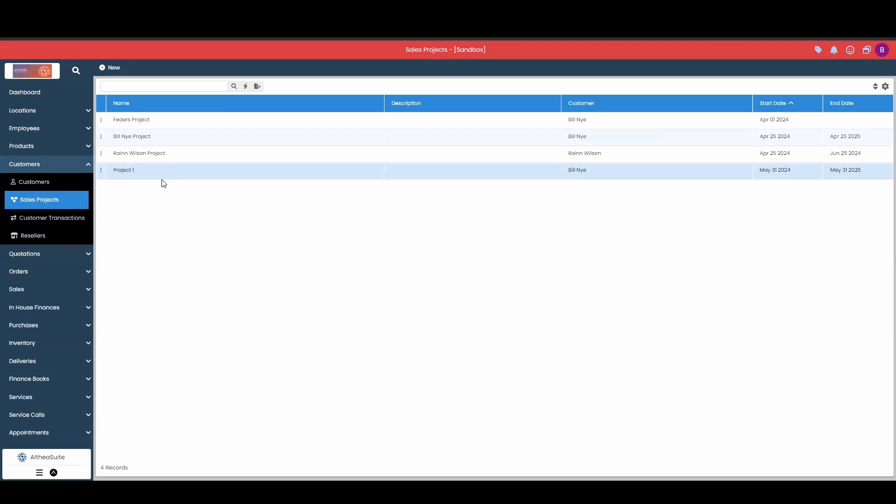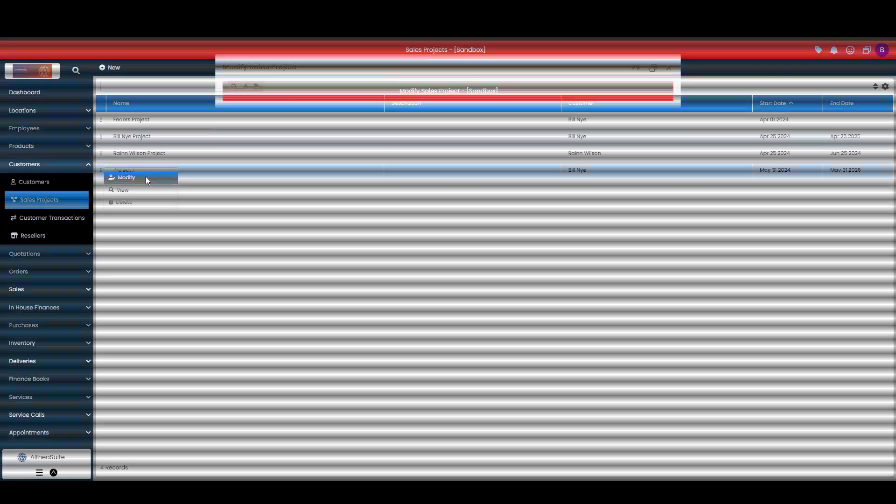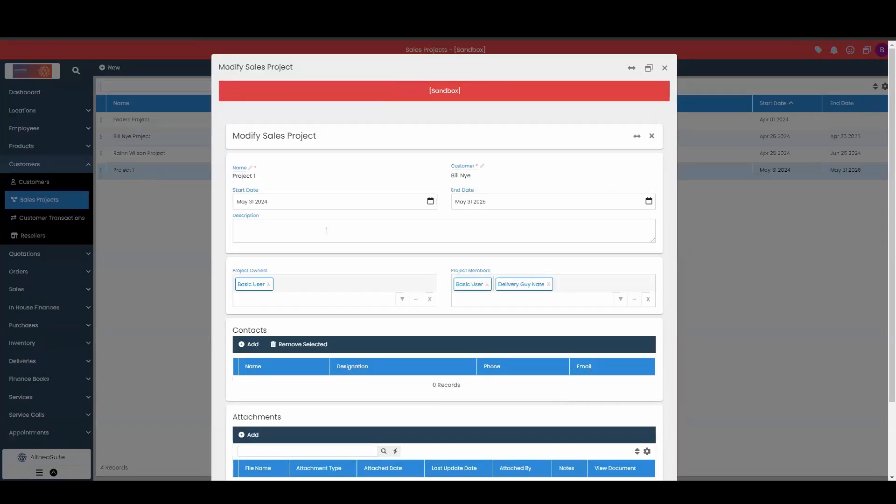There we go. We got project one here now for our sales project. Now to get into it to add some more information, we simply hit that modify button to change some information around.